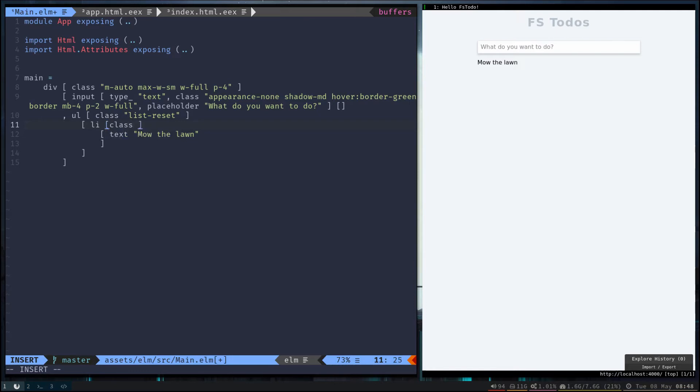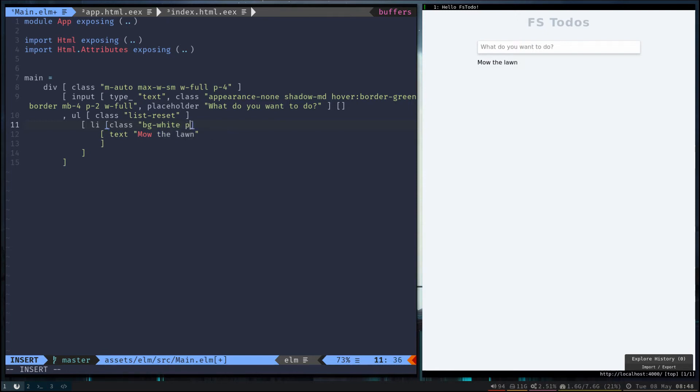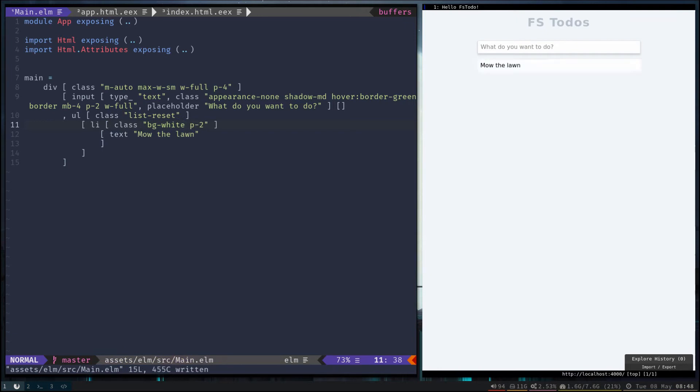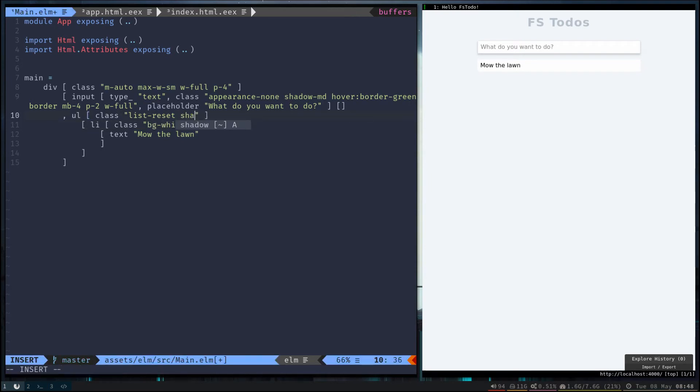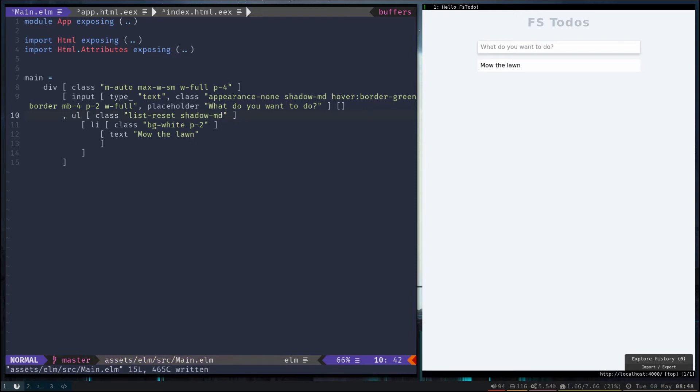Let's give them a background of white so they match our input. Give them a little bit of padding as well. Okay, let's connect the two together. We'll give them the same size shadow as we have on our input.